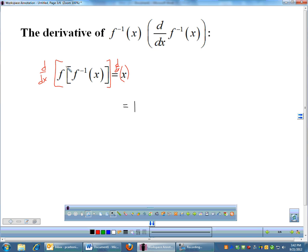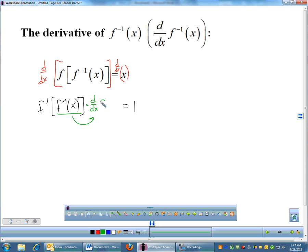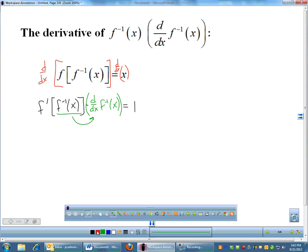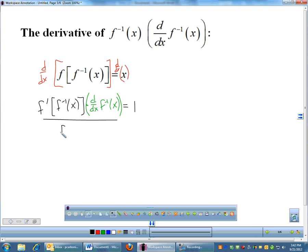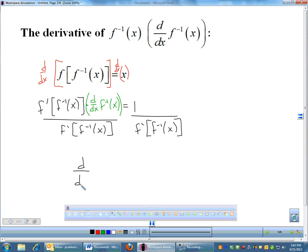The left side is a chain rule problem. The derivative of the right side, dx/dx, is 1. For the left side, I do the outside derivative — f prime — leaving the inside alone, then multiply by the derivative of the inside, which is the derivative of f inverse of x. That's what we're trying to find. So we solve for it by dividing both sides by f prime of f inverse of x.